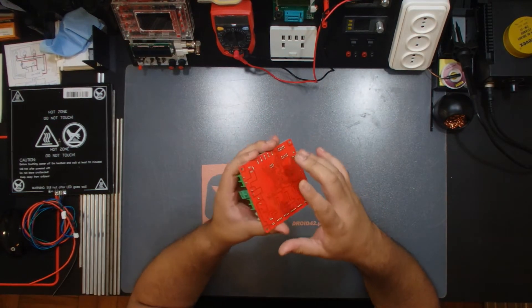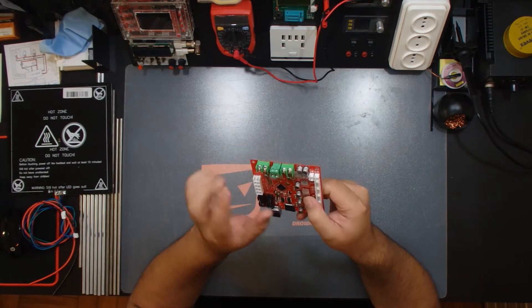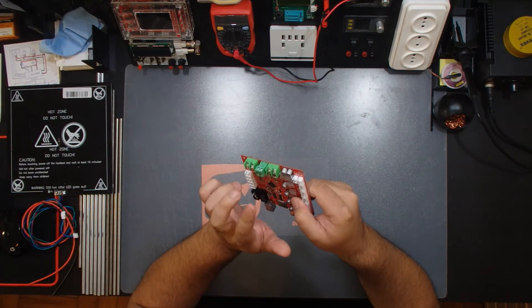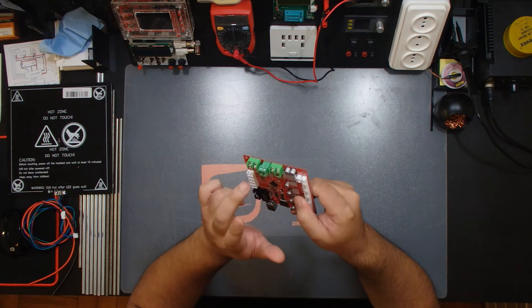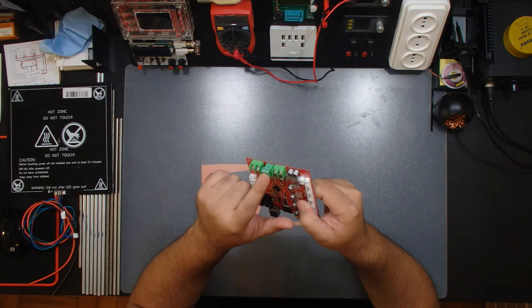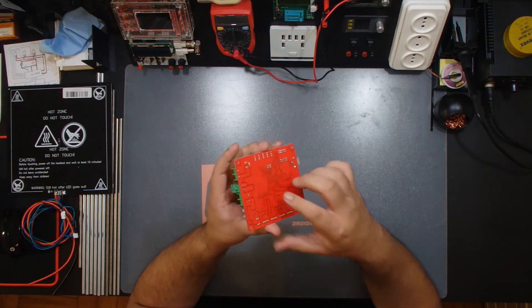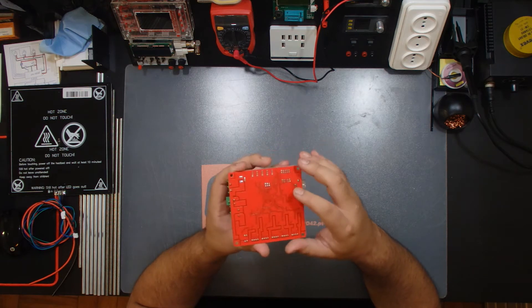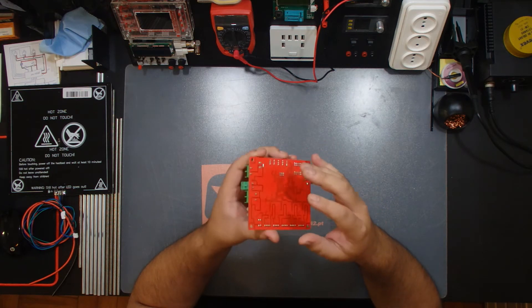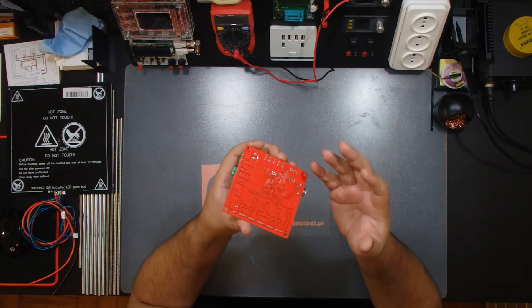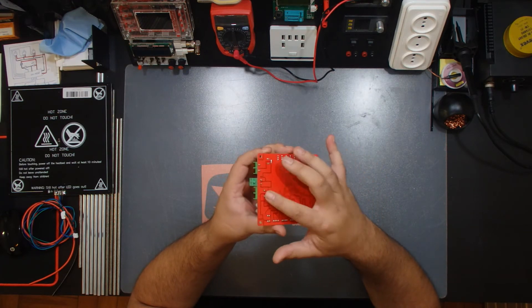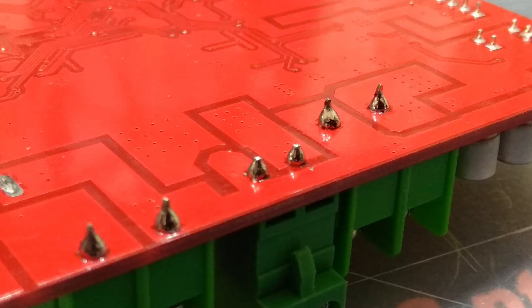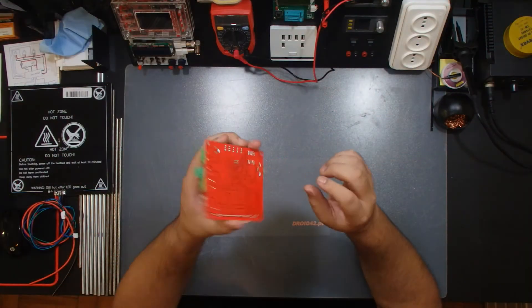And on this side, on the power in and out for the hotbed, the hotbed on this one, and the hotend, the soldering joints were really, really just not bad, but rather weak. So I reinforced them, put a little bit more soldering on them, just to make sure that I don't have any problems.